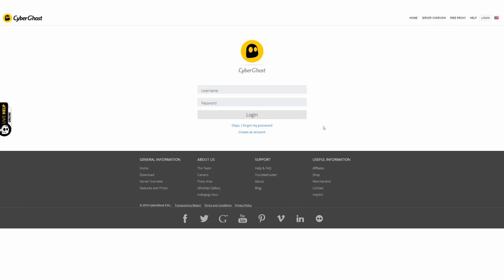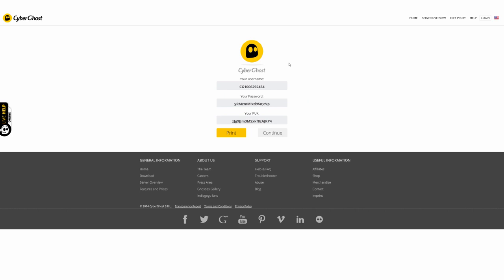You should start with a new account by clicking on create an account. You get a page with very important details – username, password, and puck – you should print or save as a PDF file.